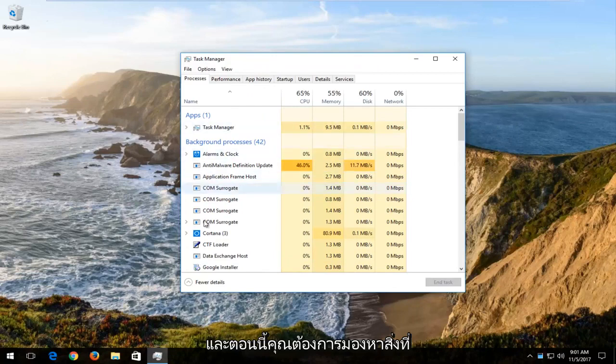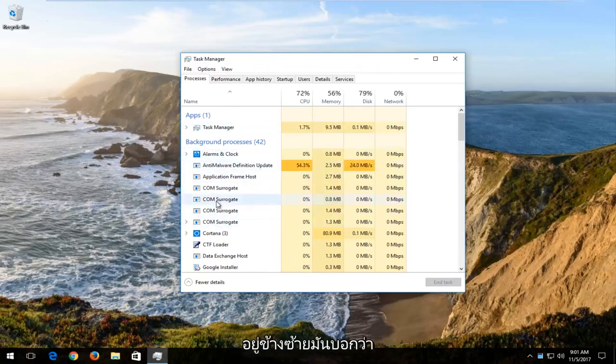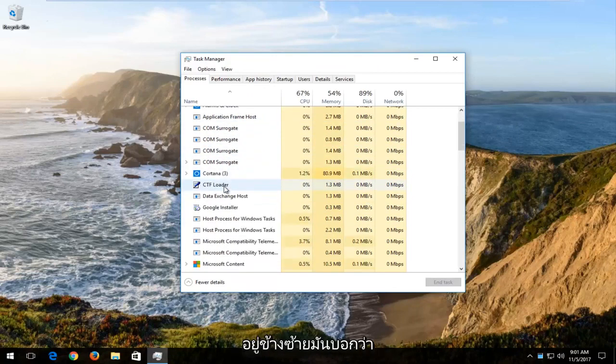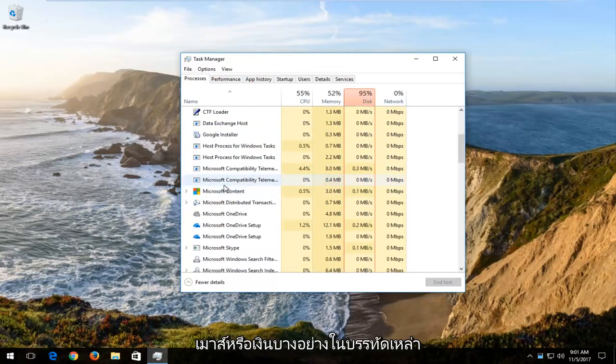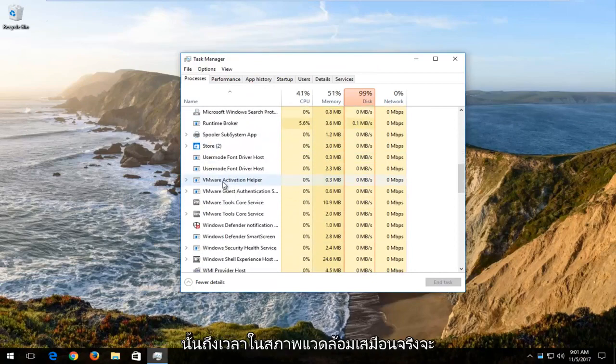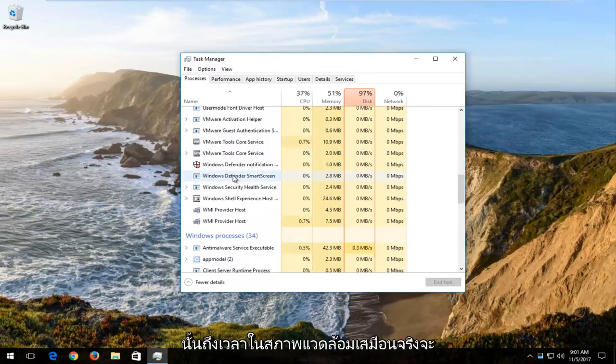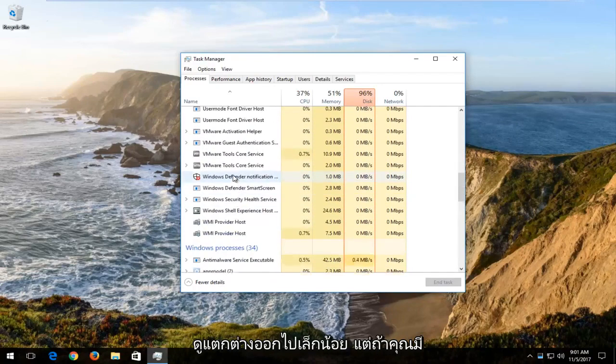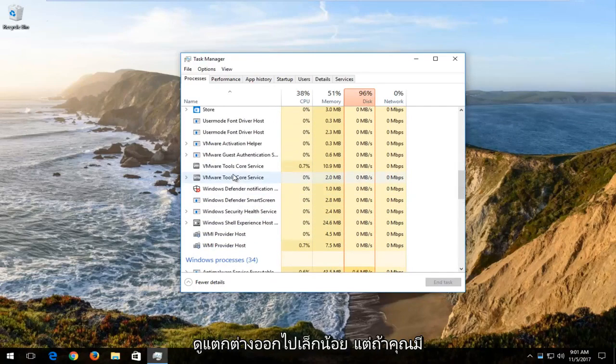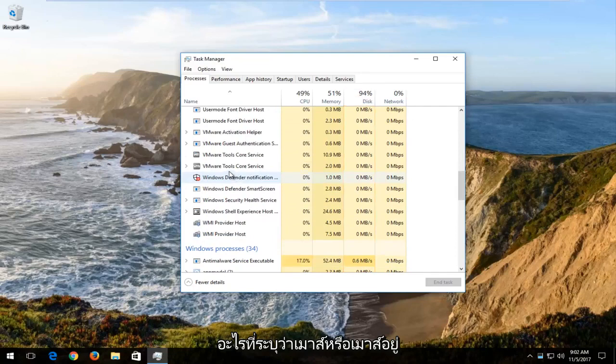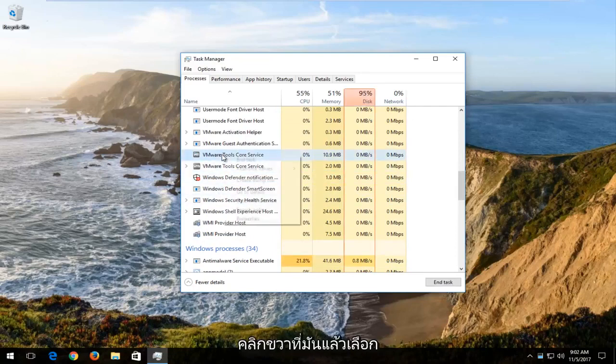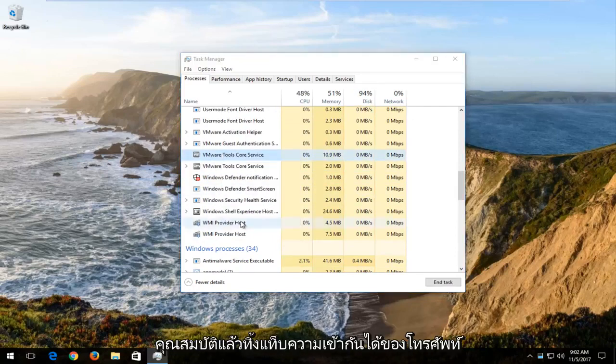And now you want to look for something underneath on the left side. It says mouse or mice or something along those lines. It's done in a virtual environment so it looks a little bit different. But if you had anything that said mouse or mice listed on the left side here, you'd want to right click on it and then select properties.